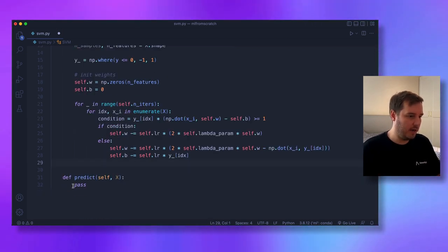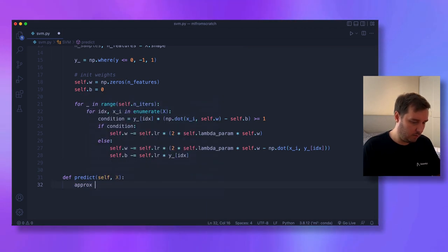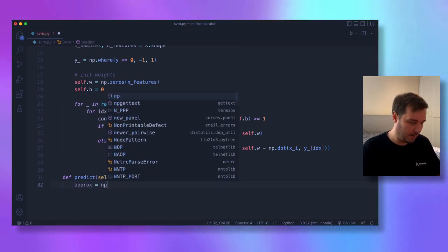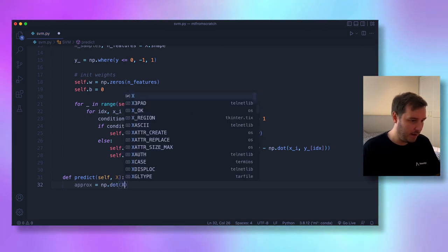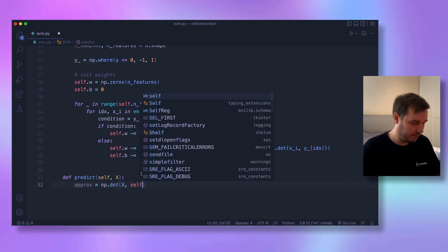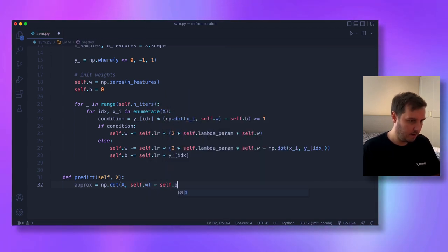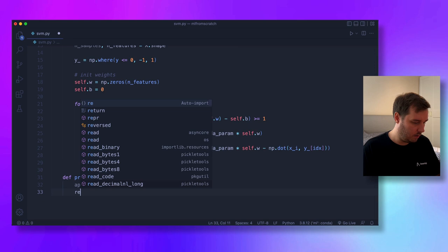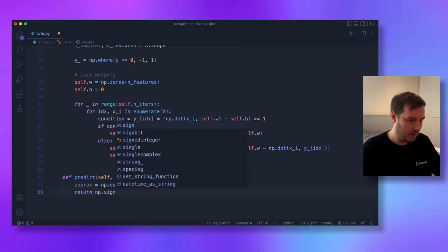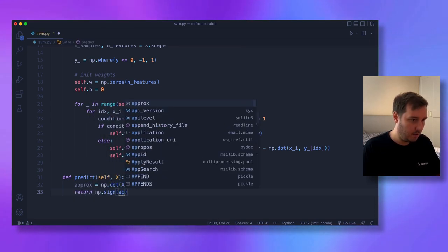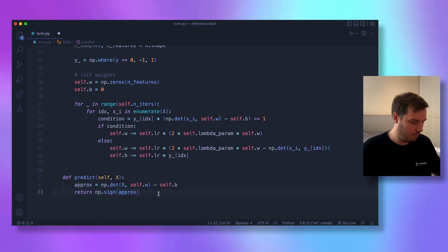In the predict method, we compute the approximation using numpy.dot(x, self.w) minus self.bias, then return numpy.sign of the approximation, which gives either plus one or minus one.